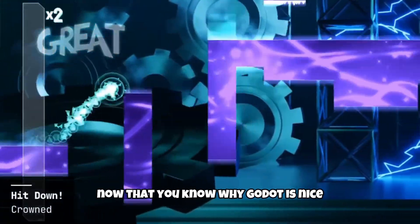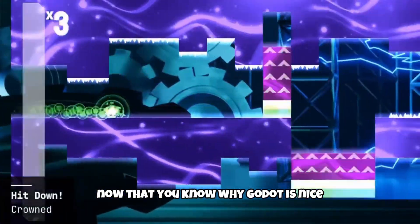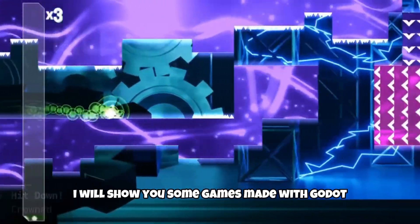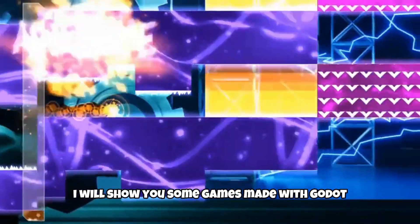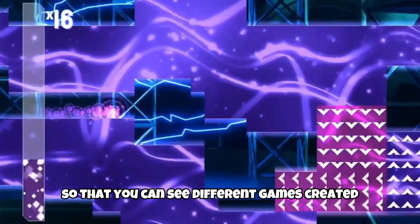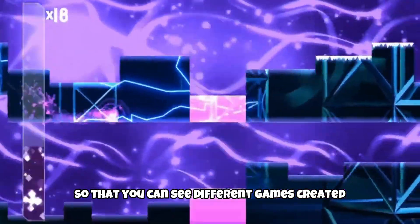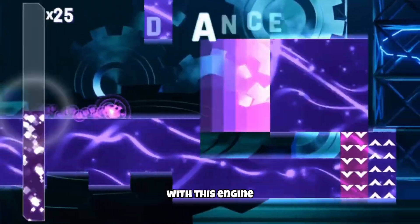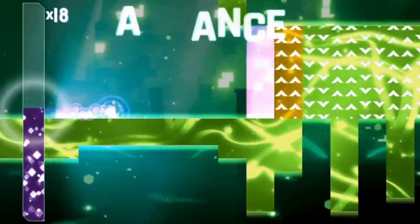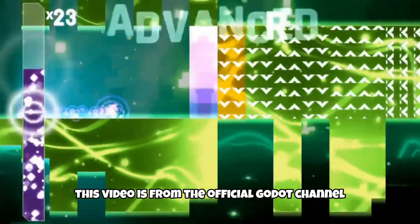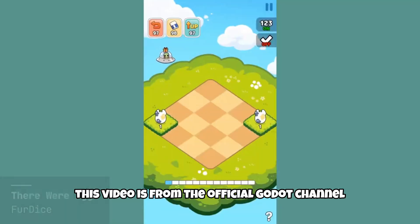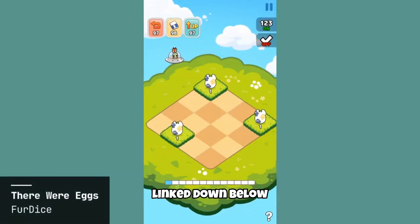Now that you know why Godot is great, I will show you some games made with Godot so that you can see different games created with this engine. This video is from the official Godot channel, link down below.